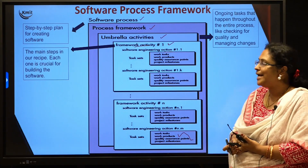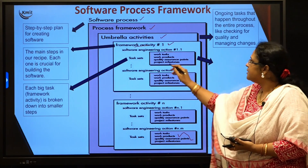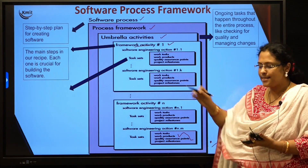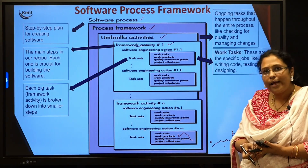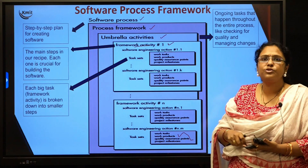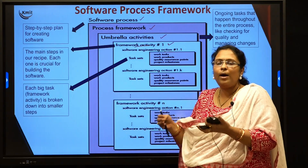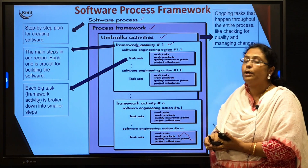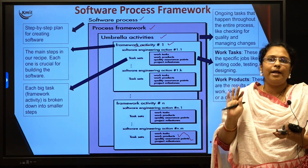In software engineering actions you have four different types of steps. The first is the work task — basically the steps involved in product development such as coding, testing, and designing. The second is the work product, which is the output of your work task — after you code, you get a particular output, that is your work product. The third step is quality assurance — making sure that after getting every work product, the quality of the product is properly maintained.